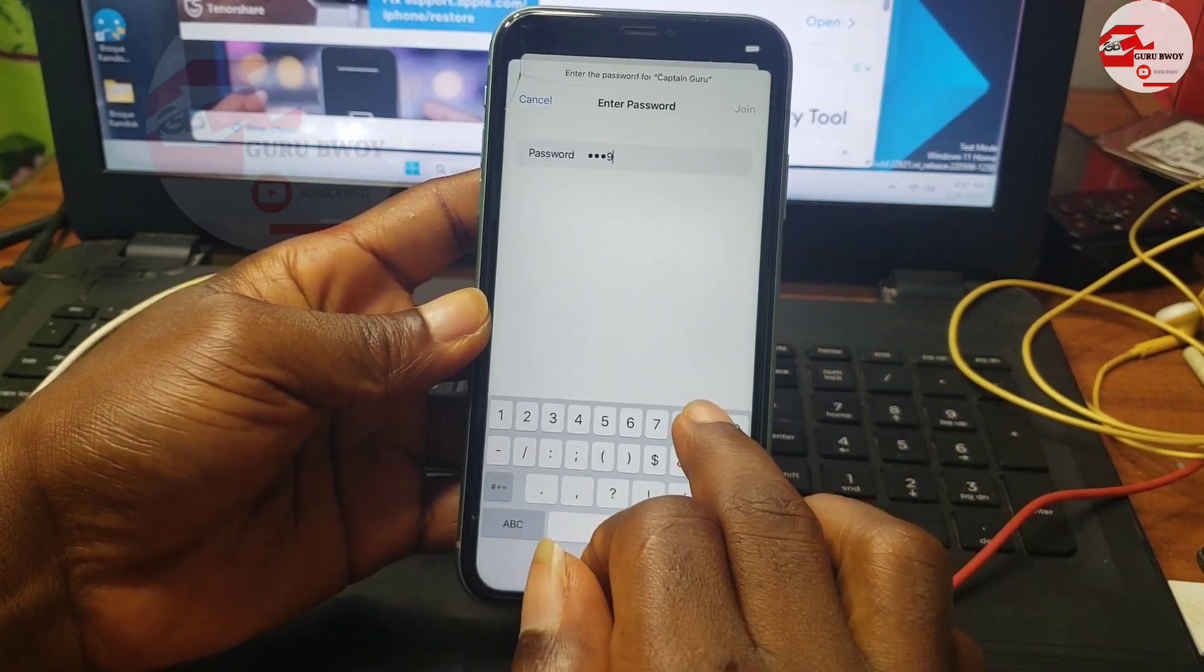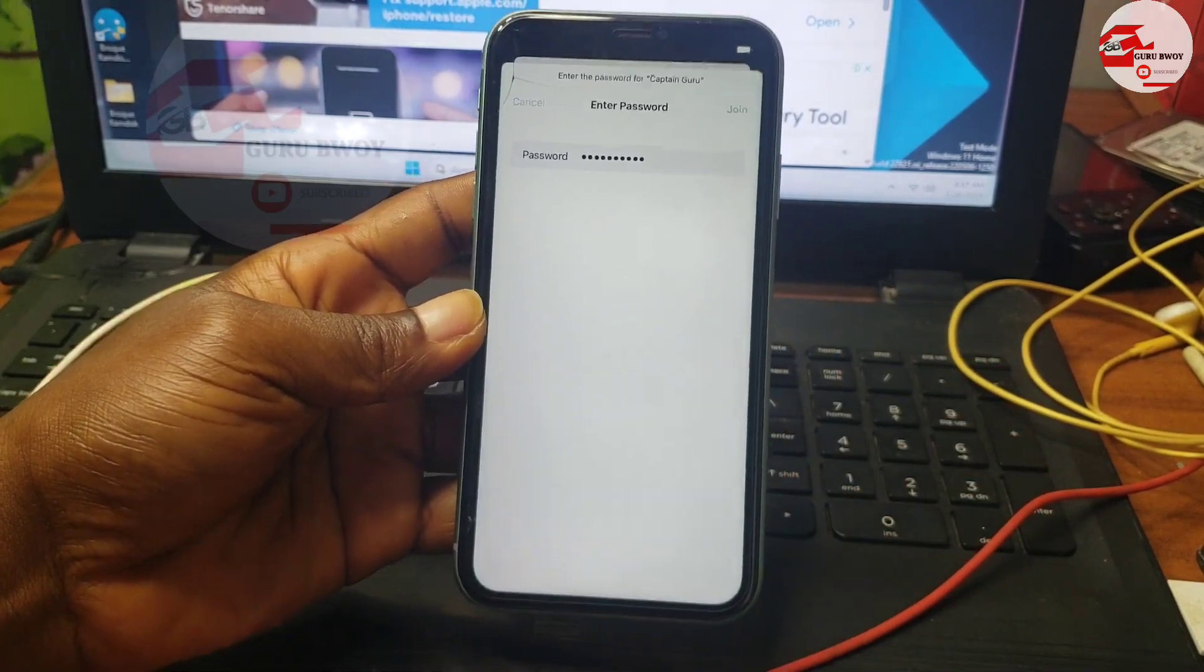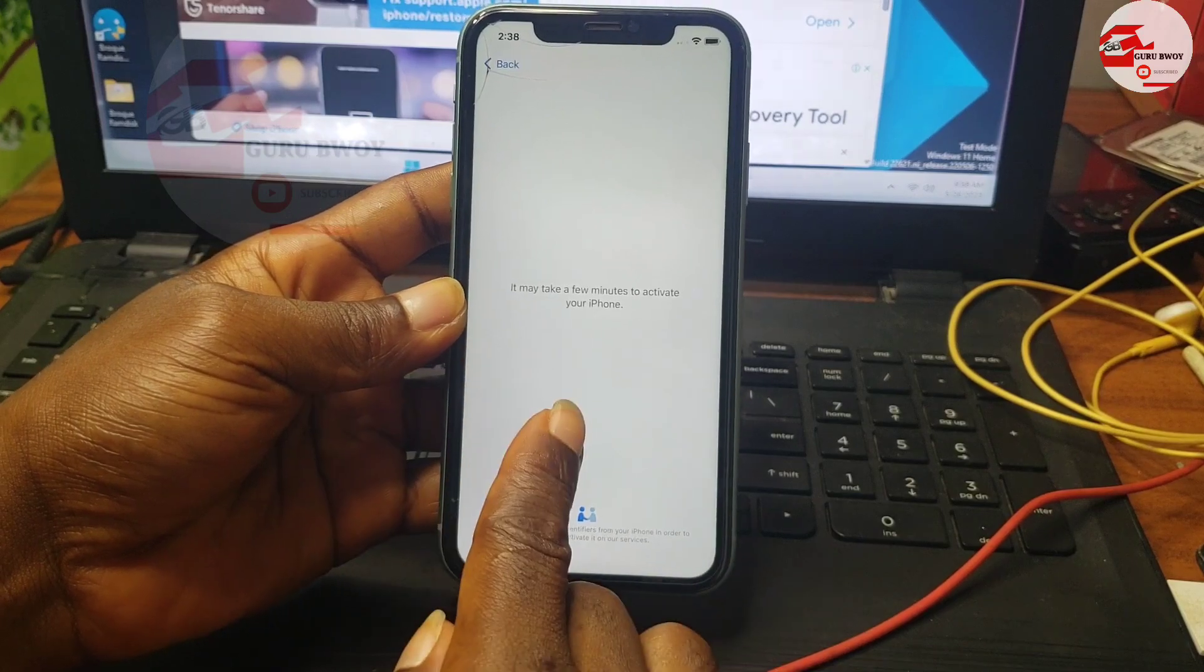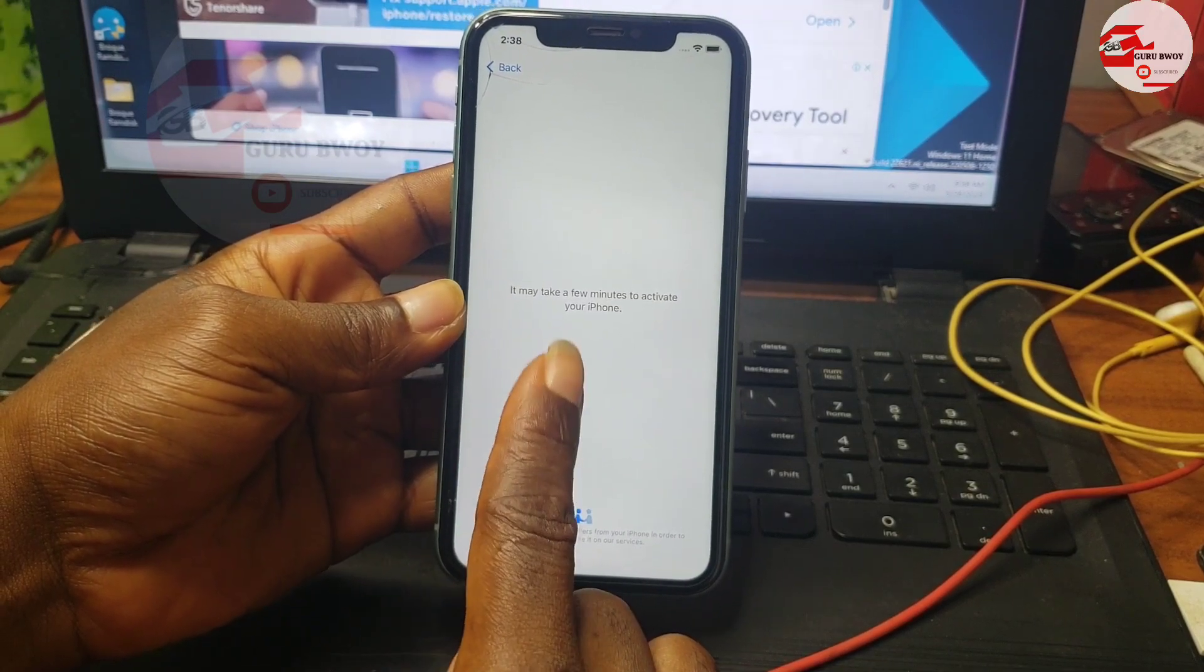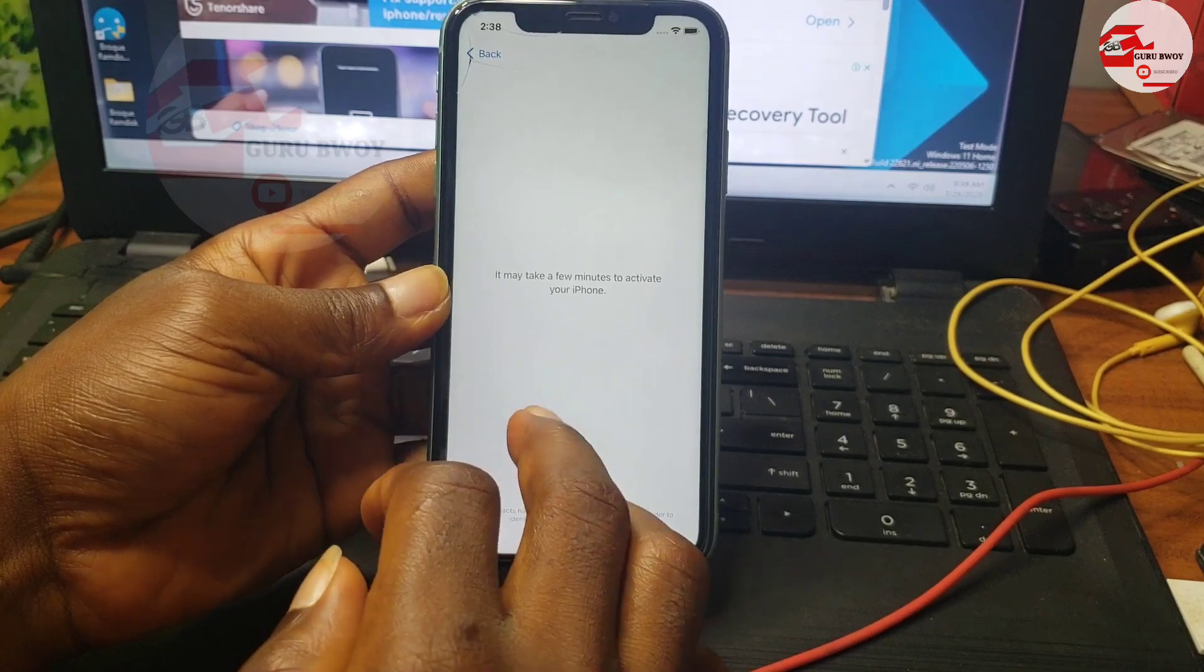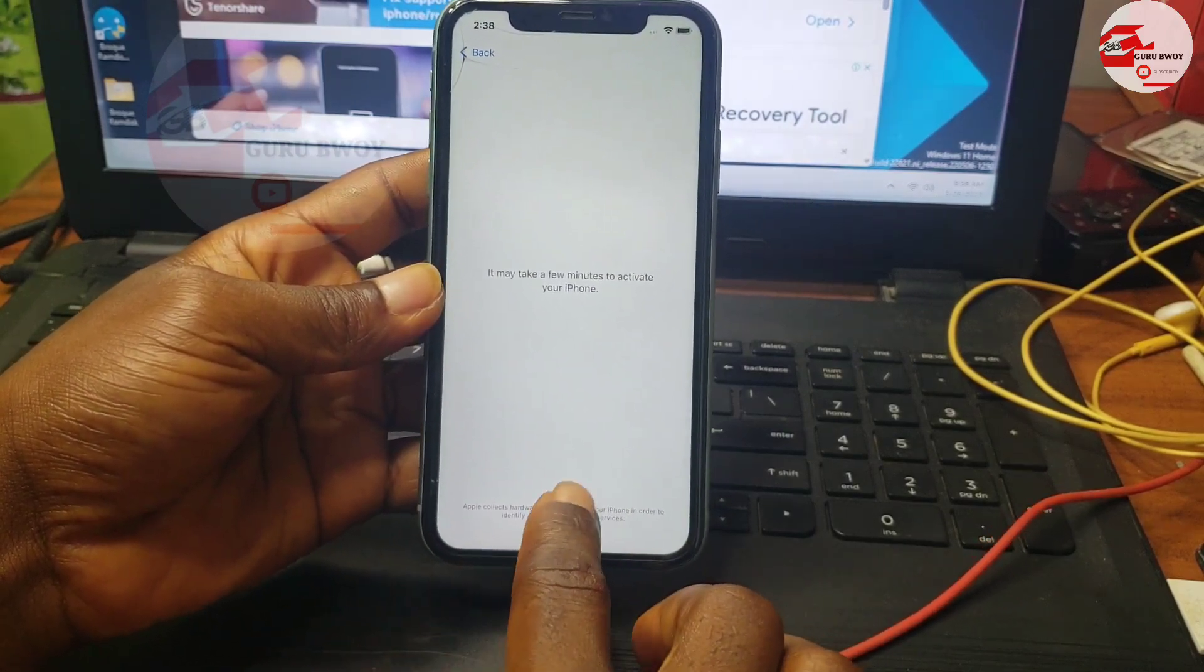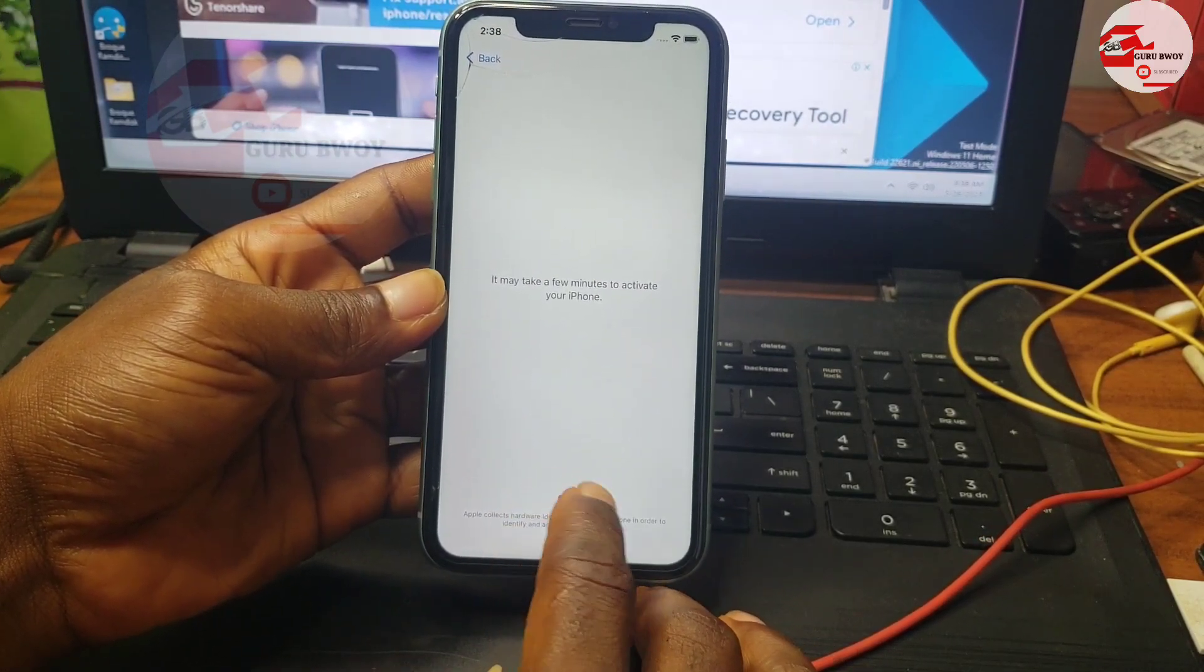If your device still has not had Find My Phone turned off, just wait within the time frame given and your device will be unlocked.